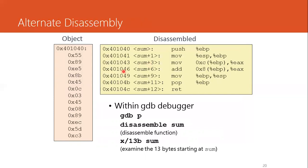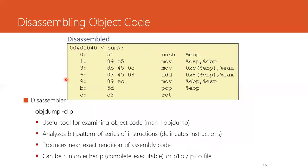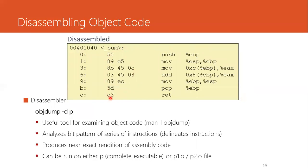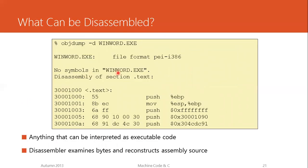You can see that the sum program has been compiled and assembled into object code that are 13 bytes long. So if you count on this you have 13 bytes. What can be disassembled? Anything that can be interpreted as executable code can be disassembled. The disassembler examines bytes and reconverts assembly source.